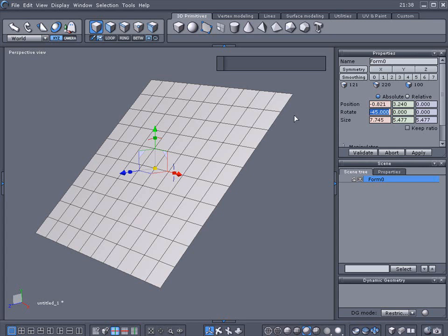Alright, then I'm going to select the edge here. Not the end one, I'm going to select this one here next to it.